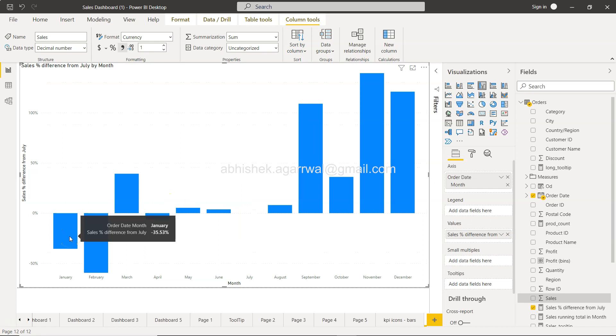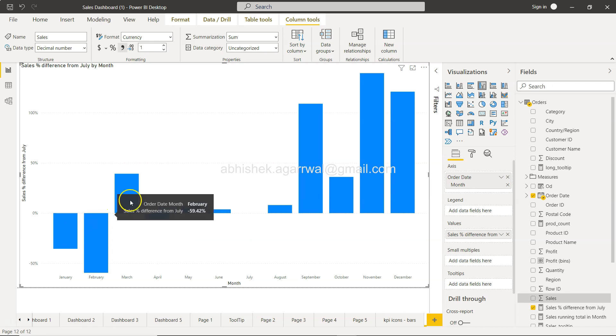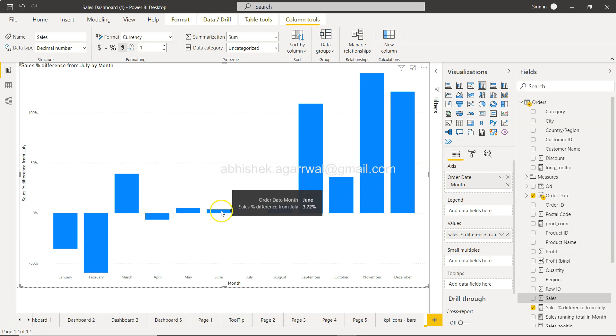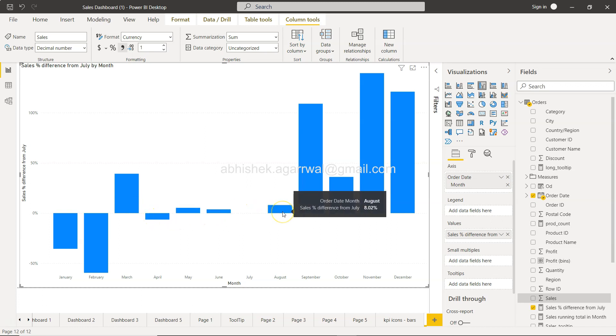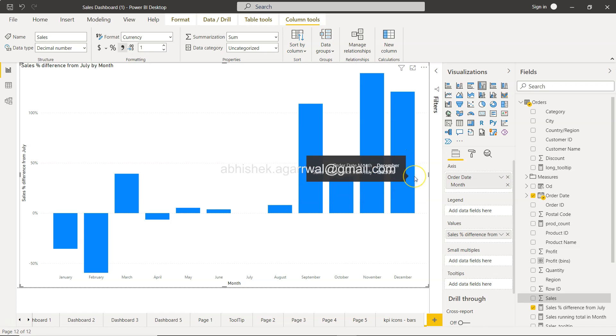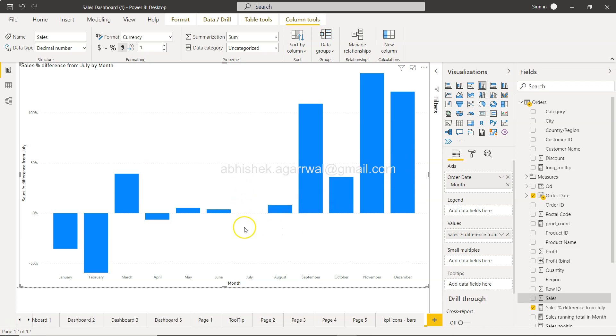35.53% sales you have less in January when you compare it with July. Similarly, in March you have 39.23% more sales as compared to July, and here you are just having a negligible difference. However, the last couple of months are having higher comparison or higher sales when you compare it with July.